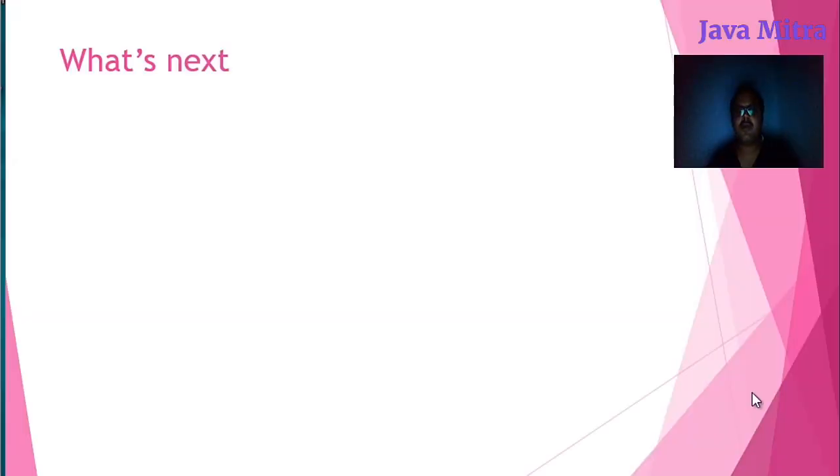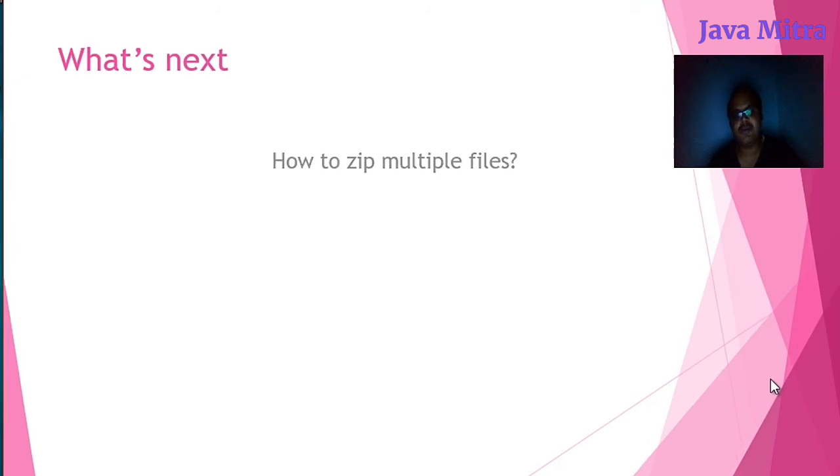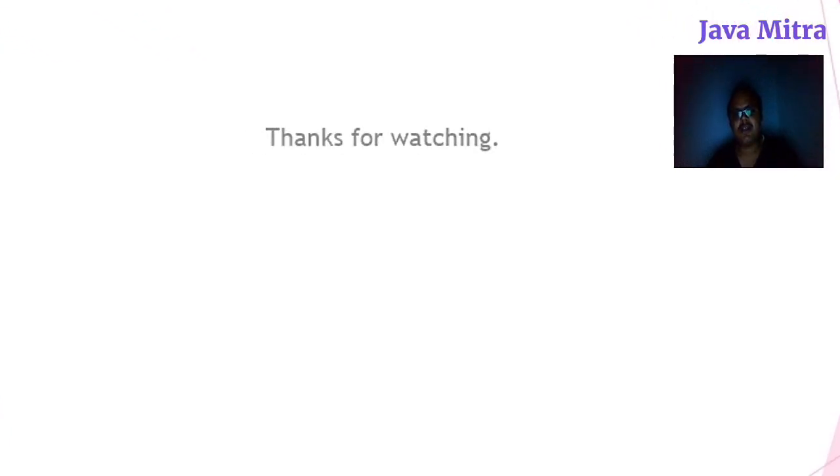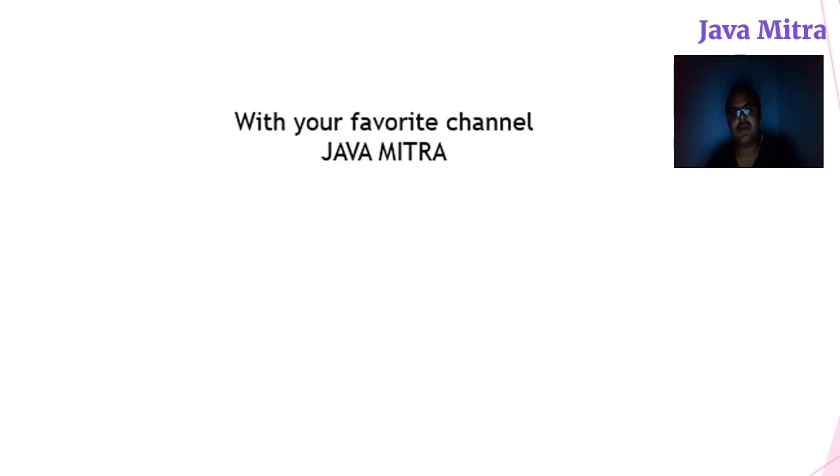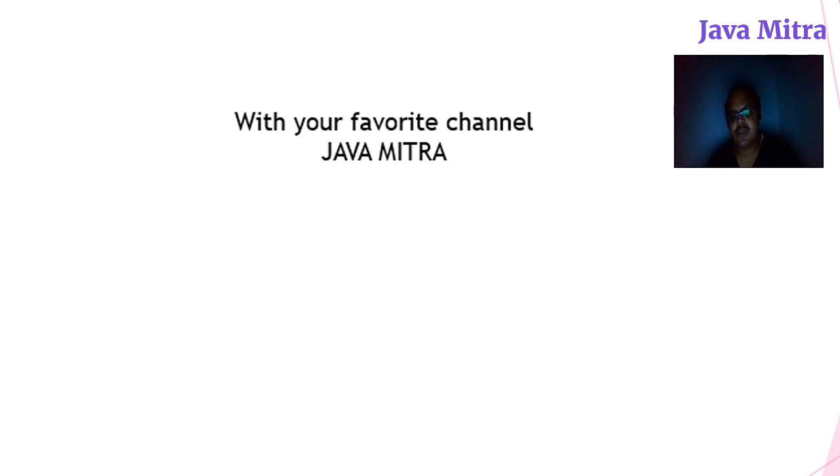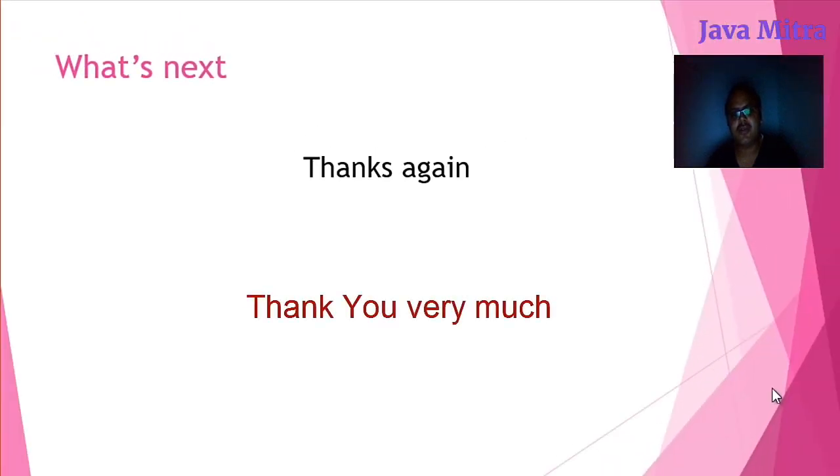That's all for today. In the next video I will talk about how to zip or compress multiple files. So thanks for watching and please do like, share and subscribe to be in touch with your favorite channel Java Mitra. And if possible please click the bell button so that you will be notified whenever I upload any new video. Thanks again, thank you very much.